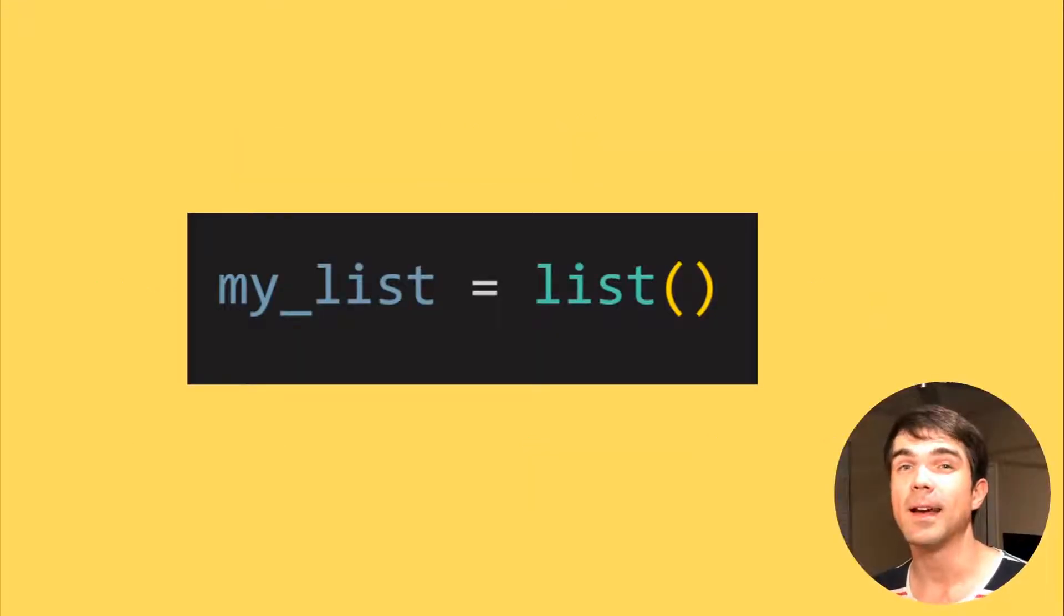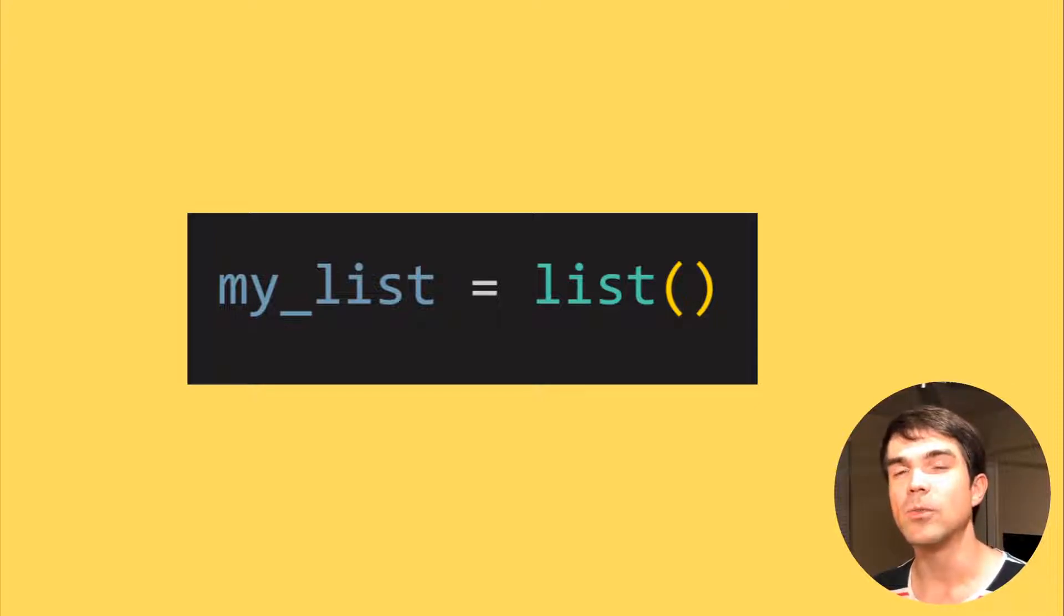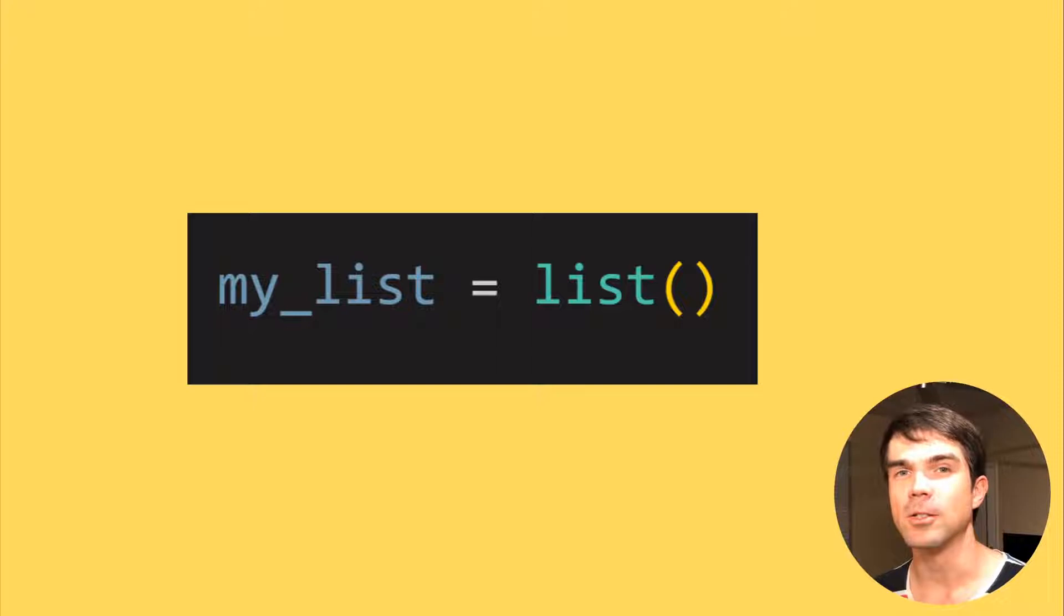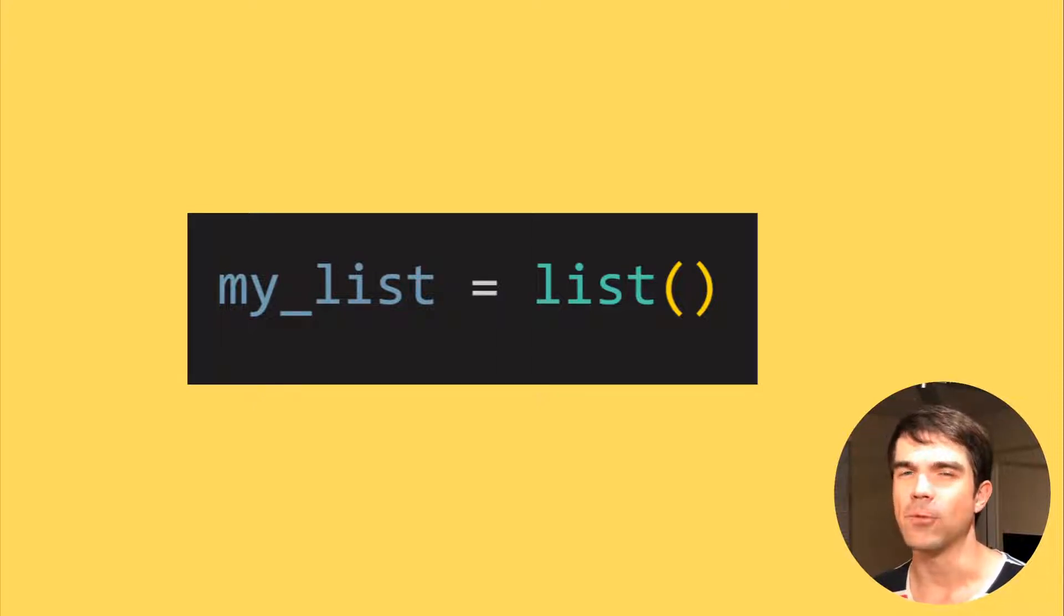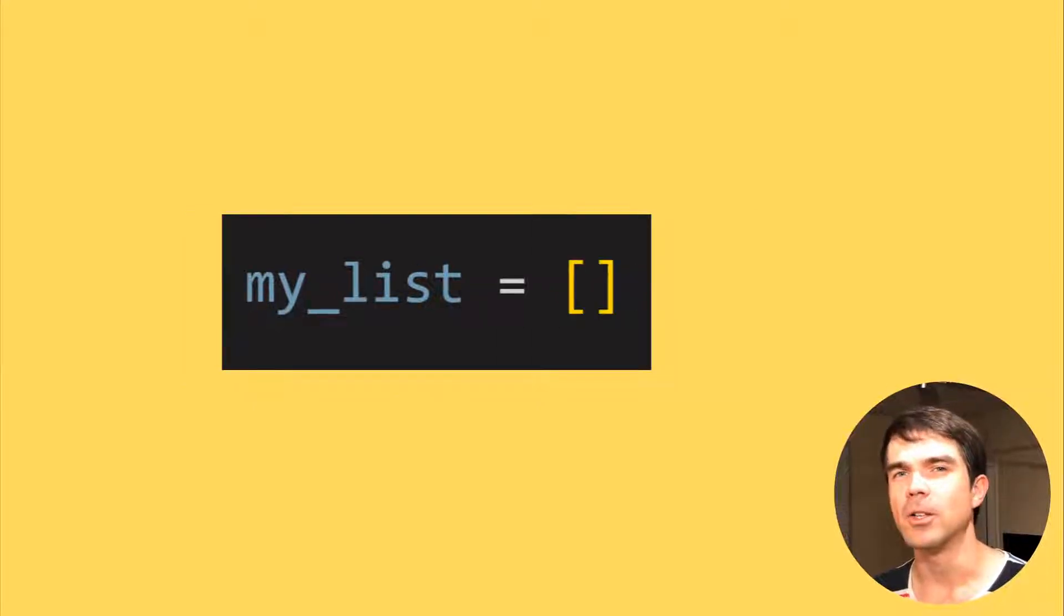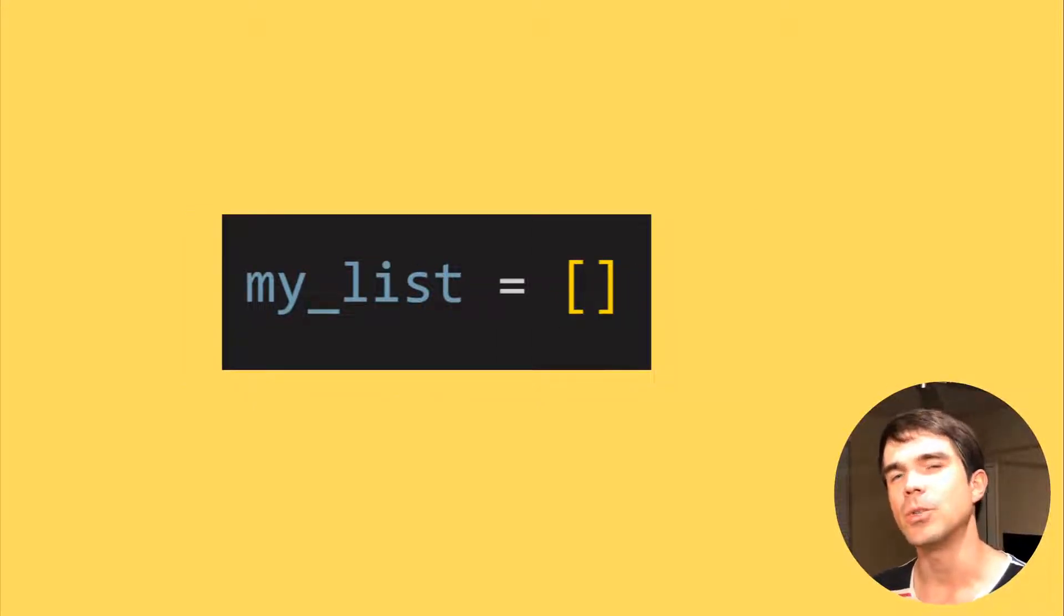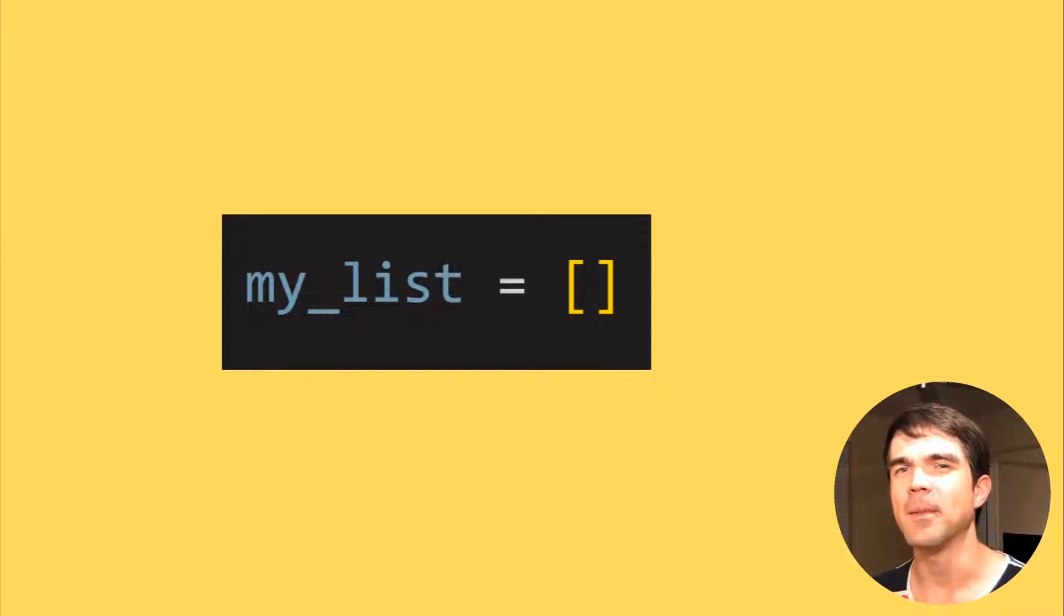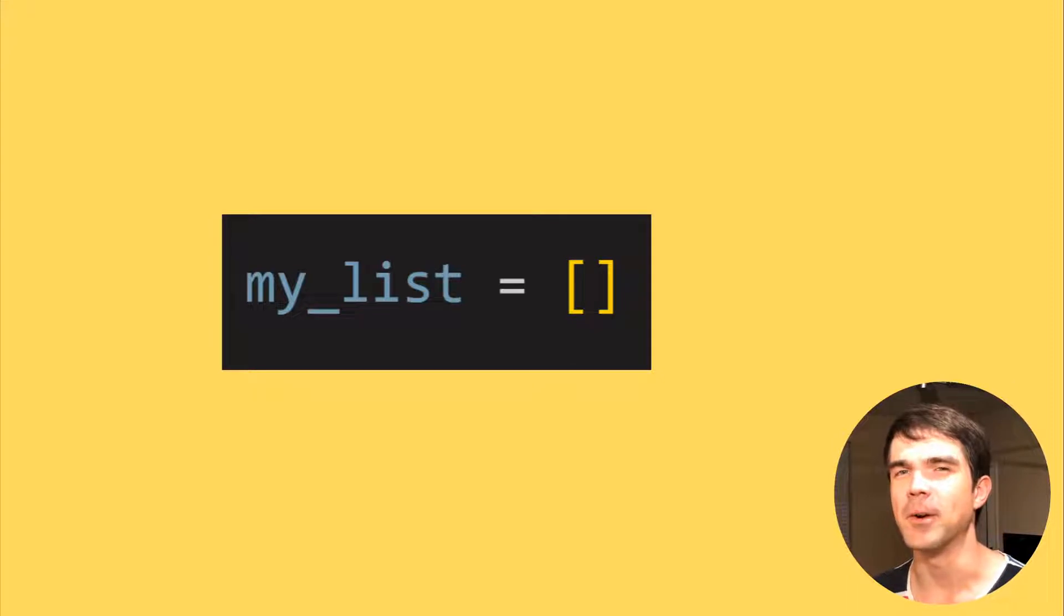To create a list, you can just create a new variable and assign the result of the list function, and that would create a list for you. A shorter way to do that is just to use square brackets like so. Let's start working on this in the interactive Python console in Blender.